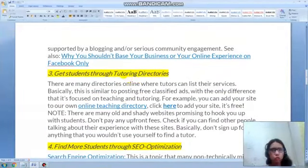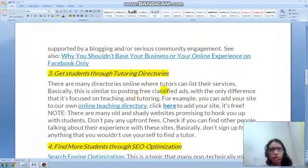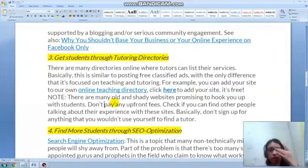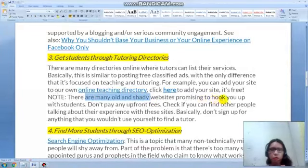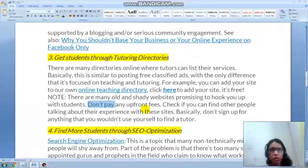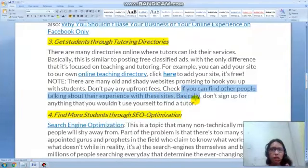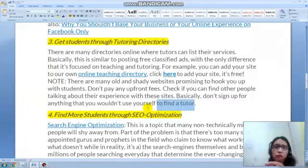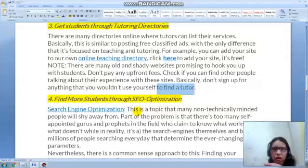The third tip is to get students through a tutoring directory. There are many directories where tutors can list their services — similar to free classified ads, but focused on teaching and tutoring. You can add your profile to an online teaching directory for free. Be careful though — there are shady websites promising to connect you with students but charging upfront fees. Don't sign up for anything you wouldn't use yourself to find a tutor, and avoid sites that ask you to pay first.